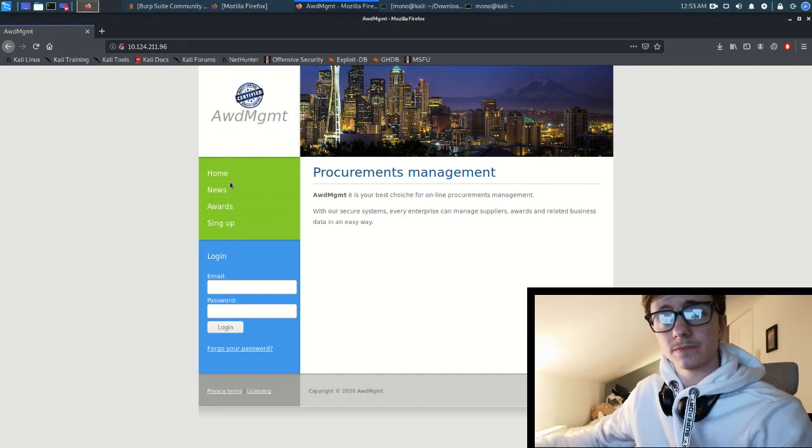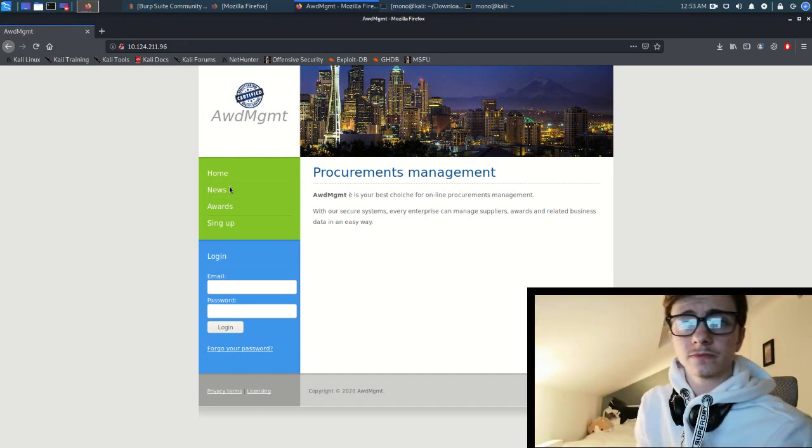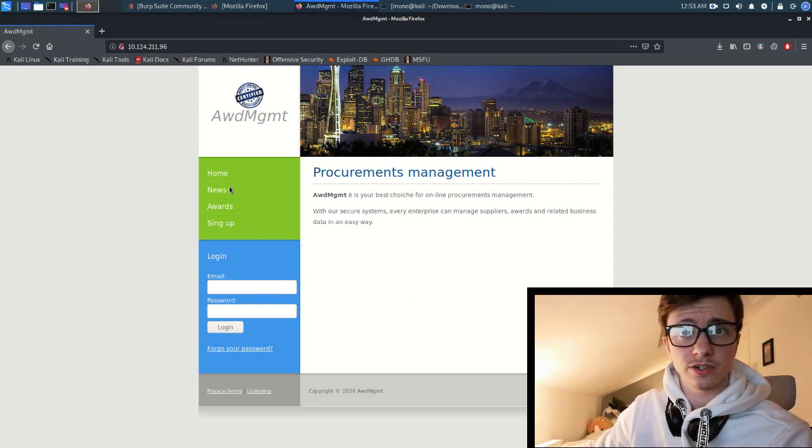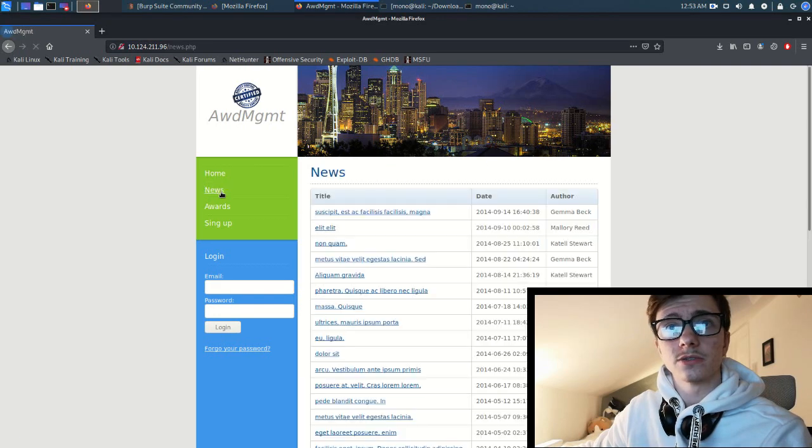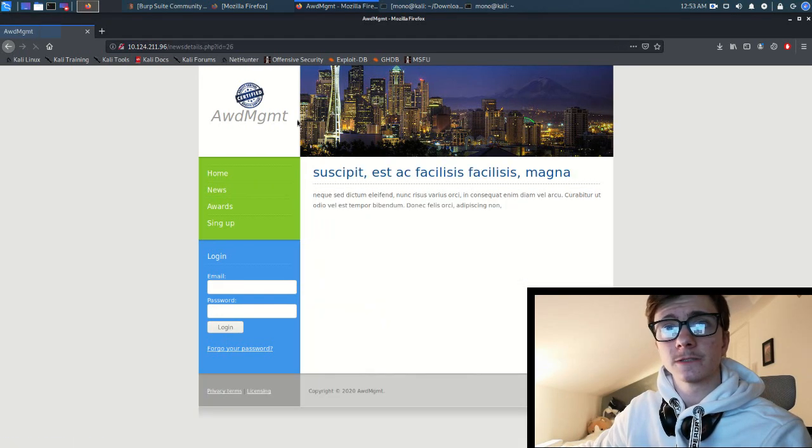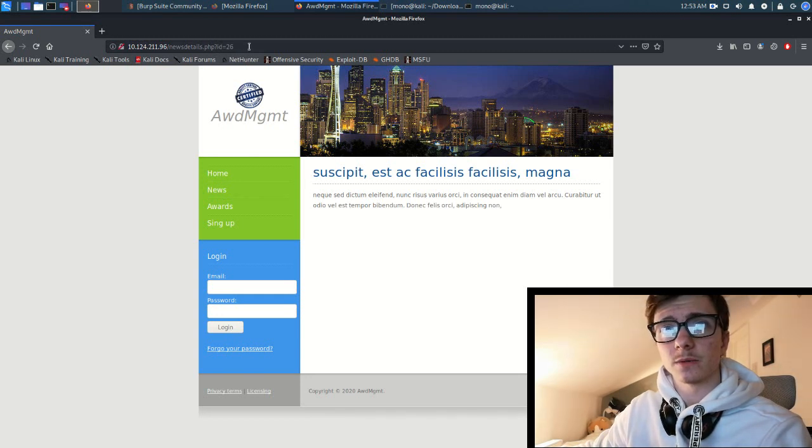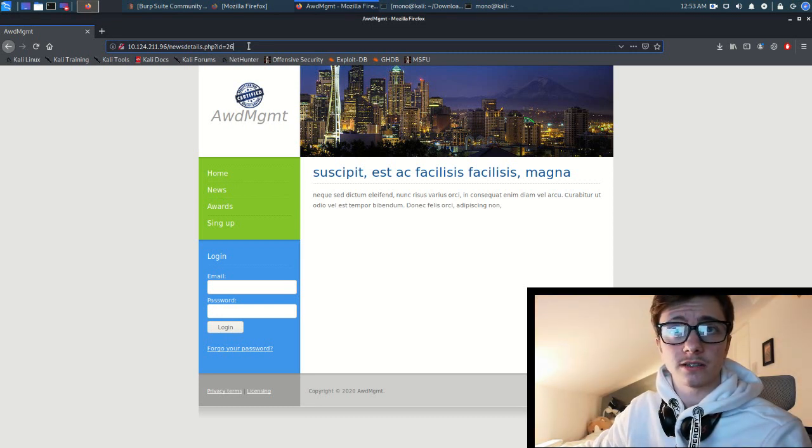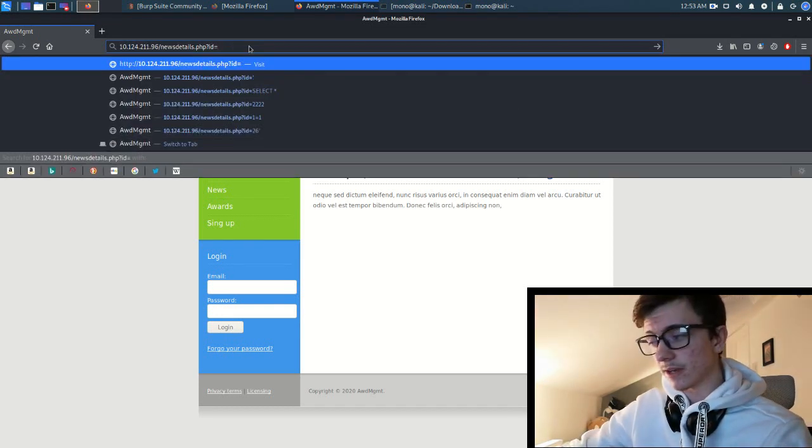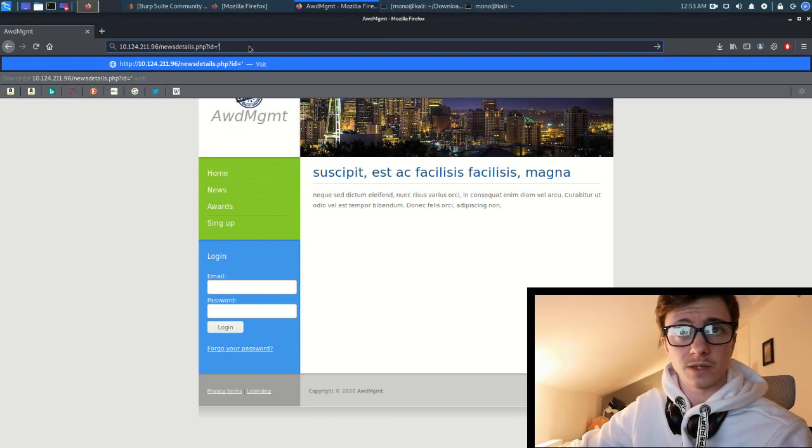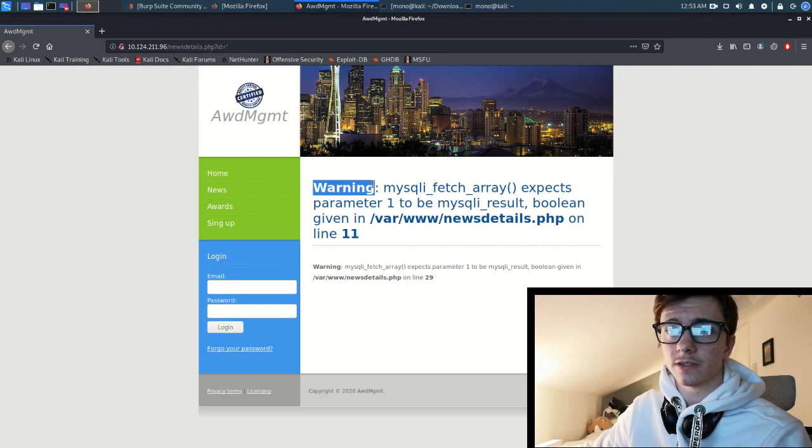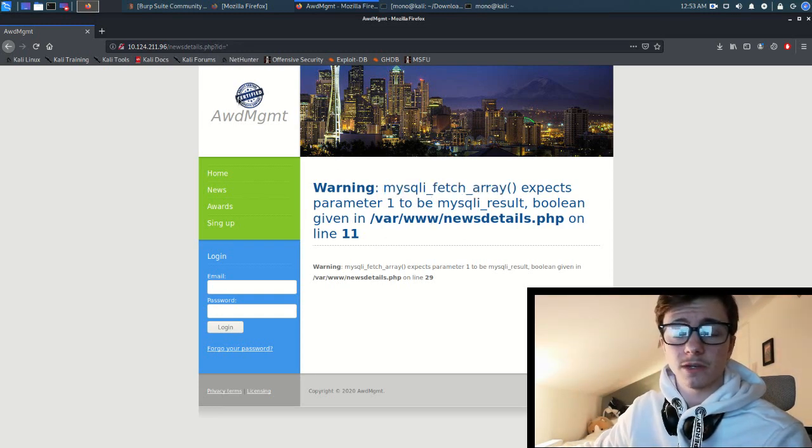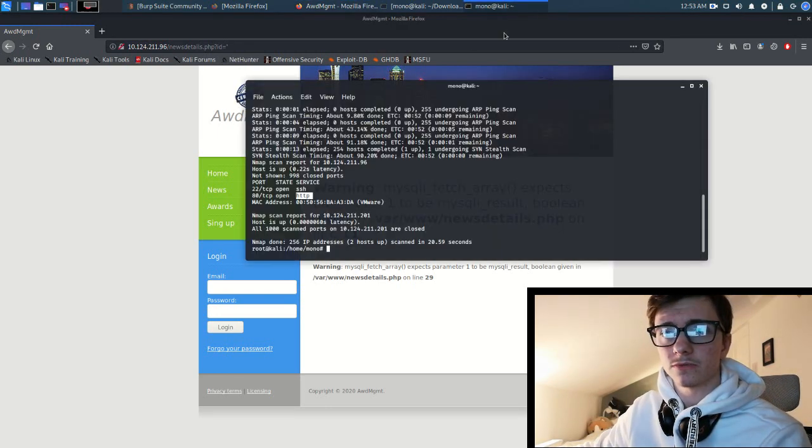What we can do now is try to find the user input that is vulnerable to SQL injection attacks. I don't know, let's just go to news. Now you can see here we have an ID parameter that allows you to add any user input. If we take away the 226 and add a comma, let's see what it brings back. We get a warning, MySQL tries to fetch the array and expects one but it doesn't, so it's vulnerable to SQL injection.